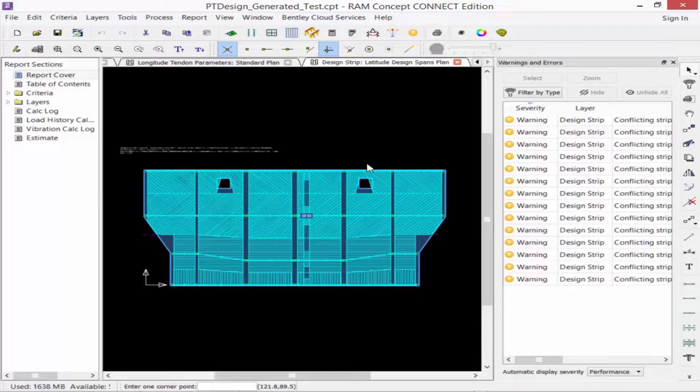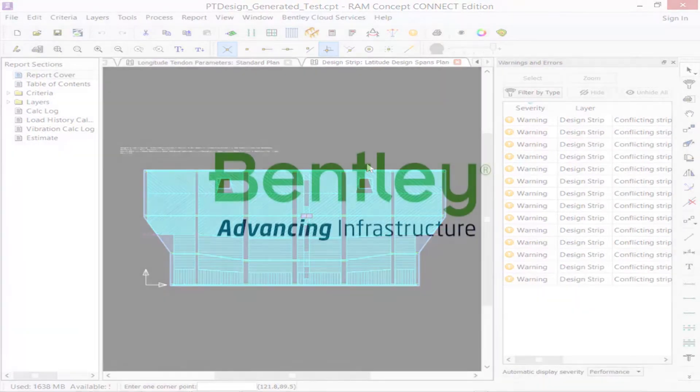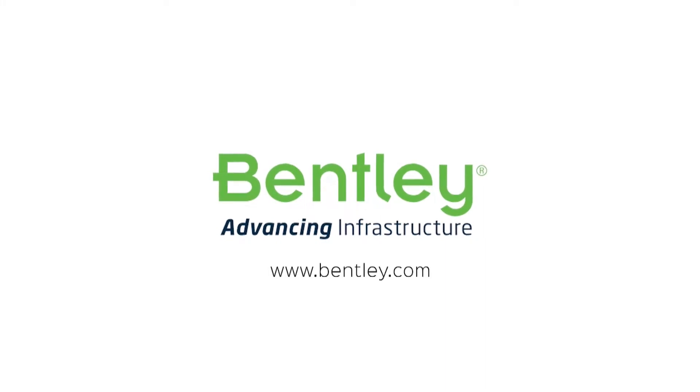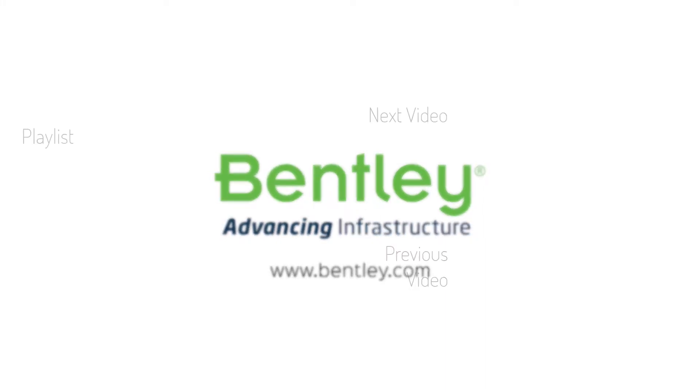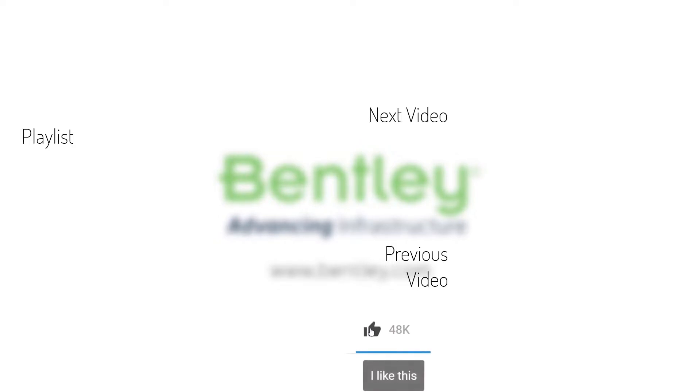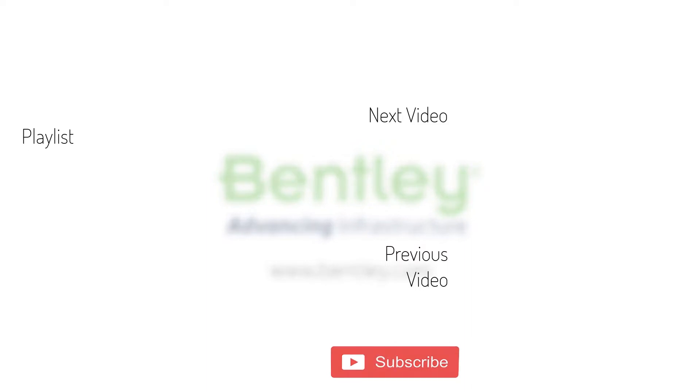This concludes the process for performing the initial design. You're now ready to perform the final design and review the calculation status and other pertinent information for post-tension slab design. If you found this video helpful, please give it a like. If you want to see more such series, consider subscribing to our channel. Thank you and see you next time.